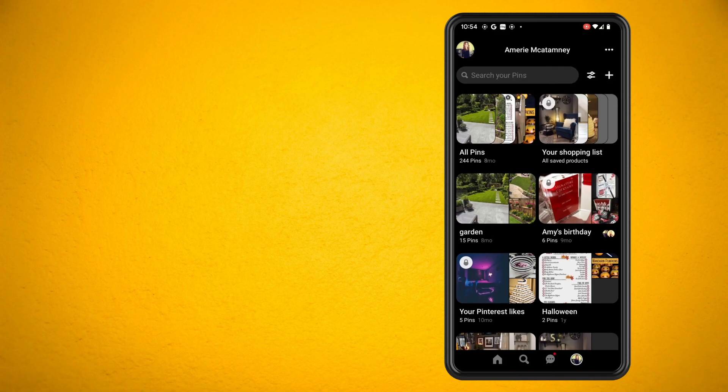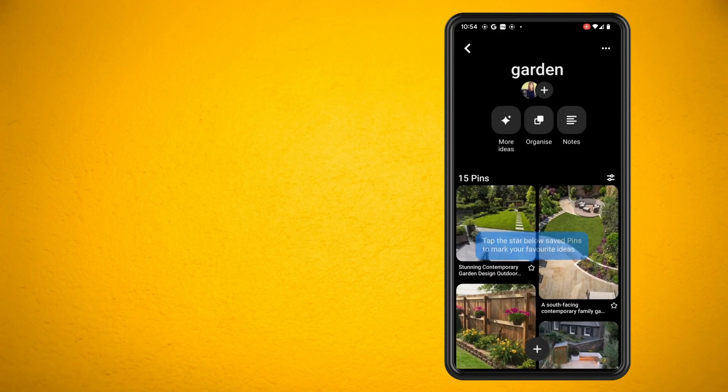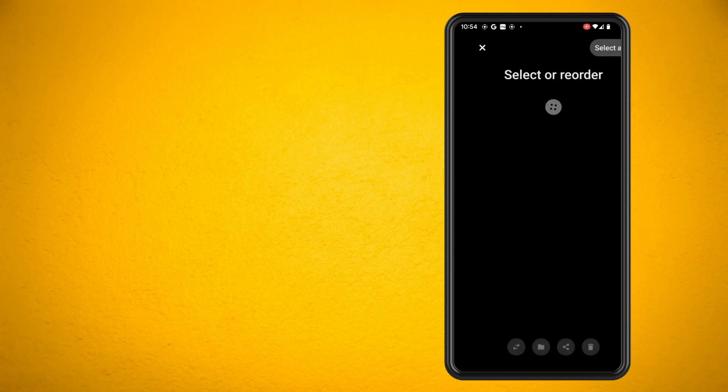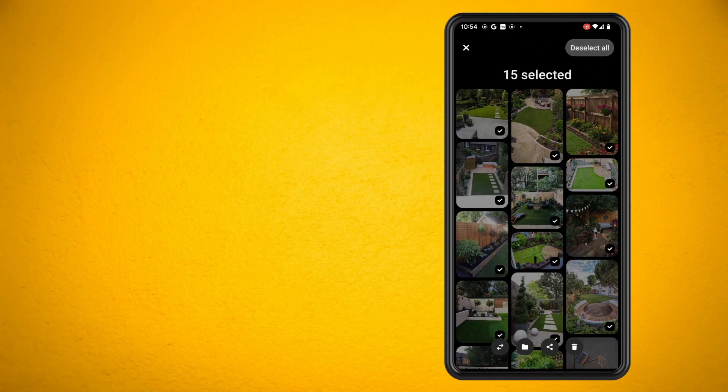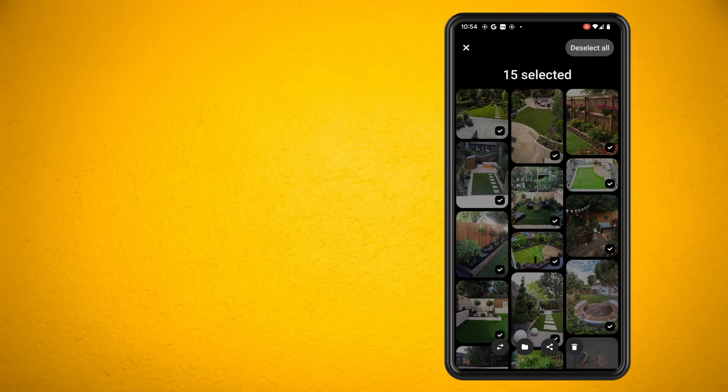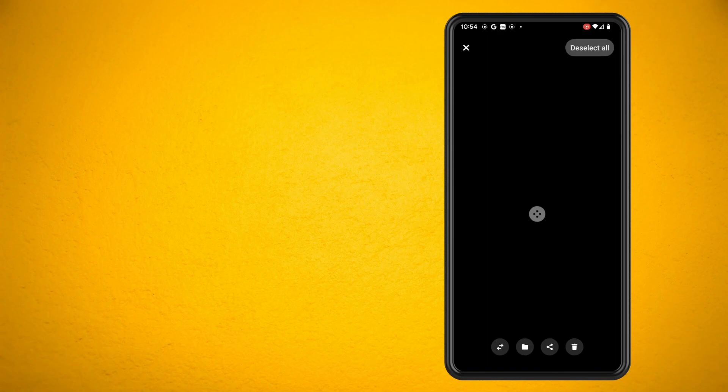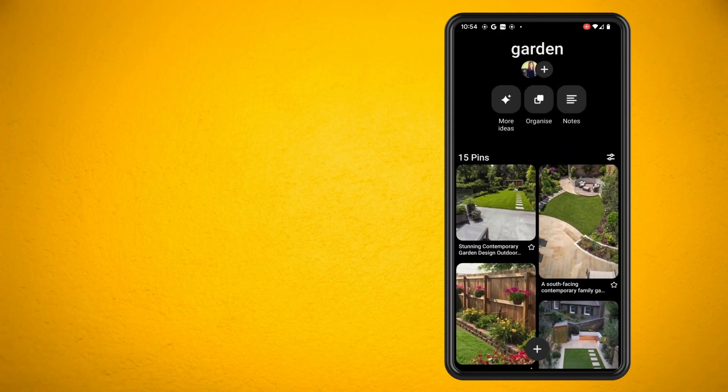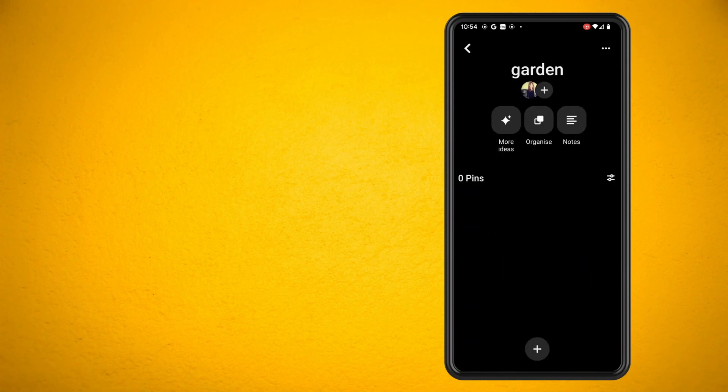Then tap on the organize option. Now select all in the top right hand corner and you'll see a bin here at the bottom. Just hit delete and that will automatically delete all of the pins in that particular board, and just continue to follow these steps for any other boards that you have in your Pinterest app.